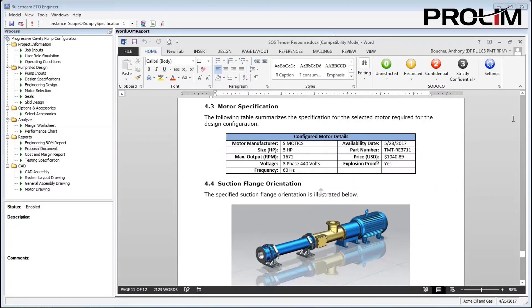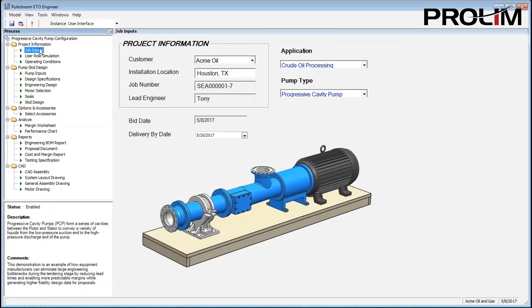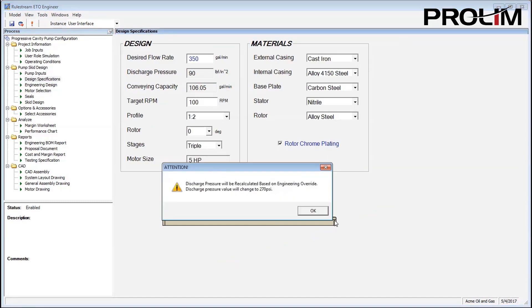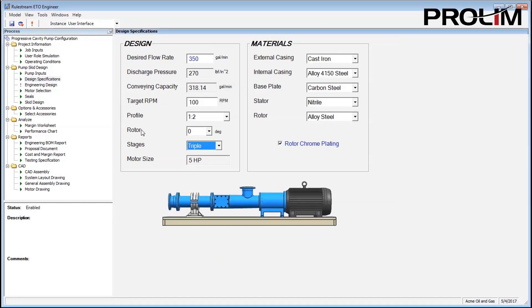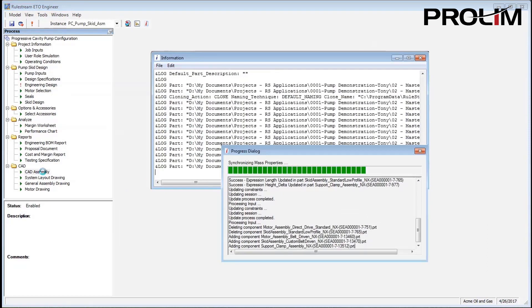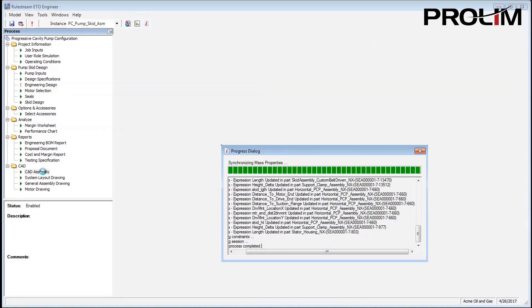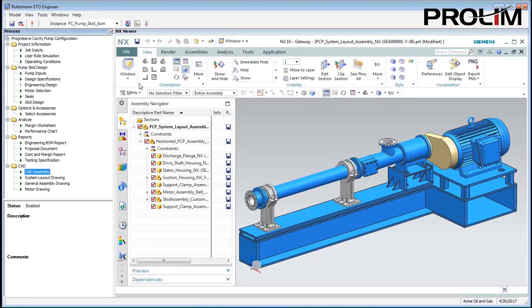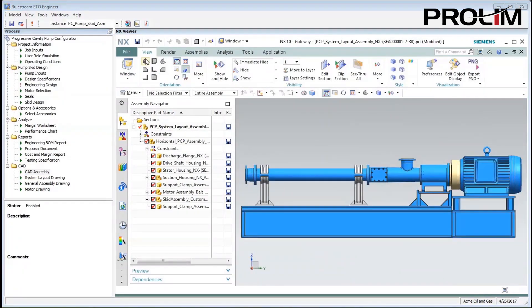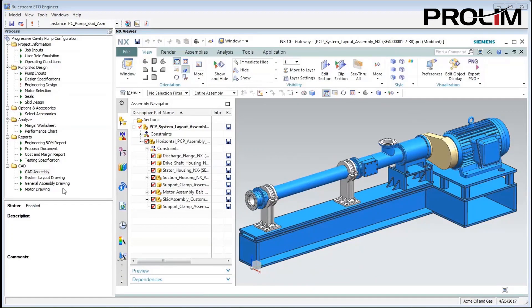Now, when a requirement changes — let's say our pump customer requires a larger pumping section — our knowledge as pump experts that a larger support platform is required to hold the extra weight is automatically applied. Since everything is tied together, we get an updated 3D model, drawing, bill of materials, and a new proposal.